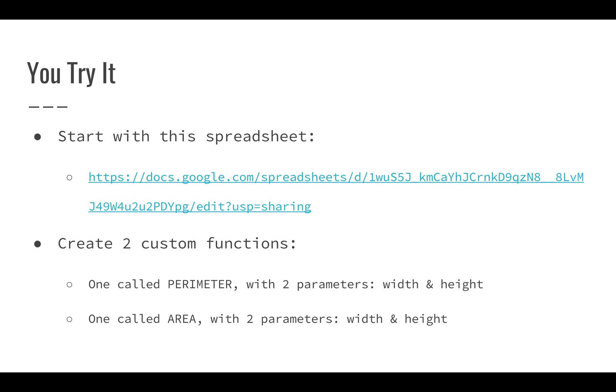We're going to create two custom functions. One called PERIMETER, which will take two parameters—the width and height—and return the perimeter. We're going to create one called AREA, which will also take two parameters and return the area for the rectangle.